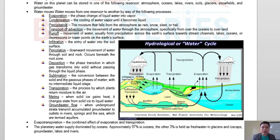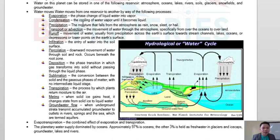When clouds become too heavy, the water falls down — we call that precipitation: rain, snow, hail, sleet, and other types depending on the region. Precipitation is the moisture that falls from the atmosphere as rain, snow, sleet, or hail. In tropical regions, rain is the primary form of precipitation, while in temperate four-season areas, snow and hail are also common.